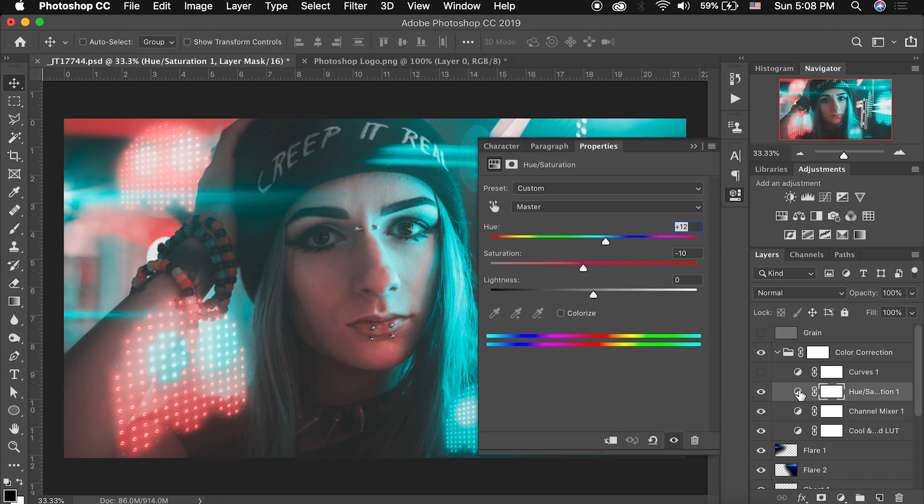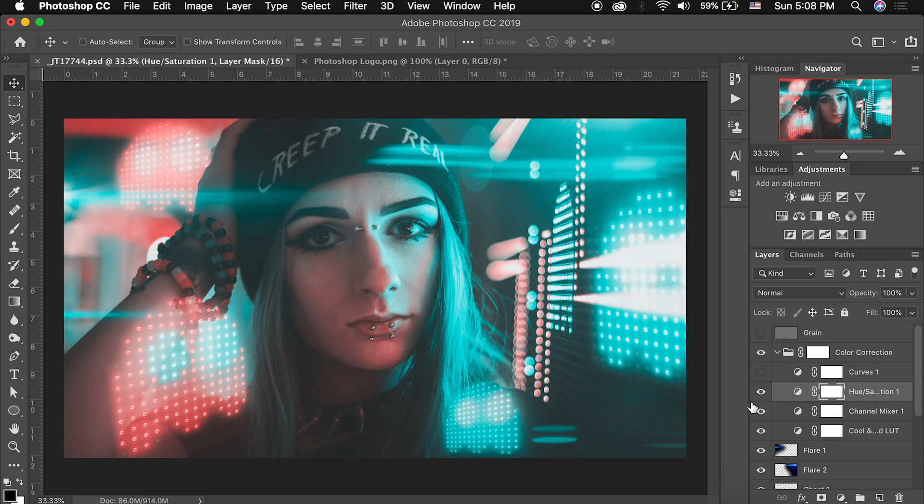So this is where I took hue and saturation and I moved the hue over a little bit and I even brought down the saturation a touch just because it was so over saturated. So if we turn that on and off you can see I just adjusted and shifted the hue over slightly.